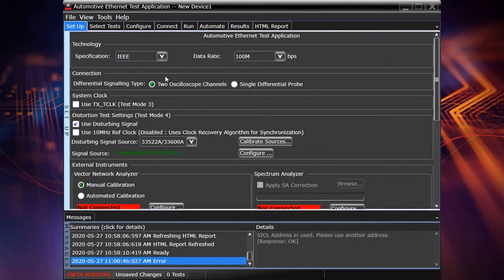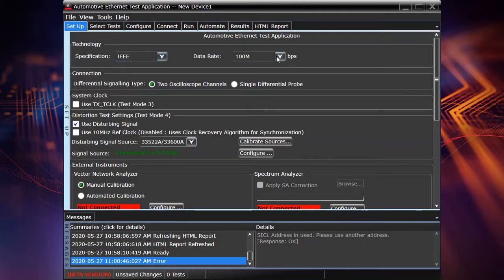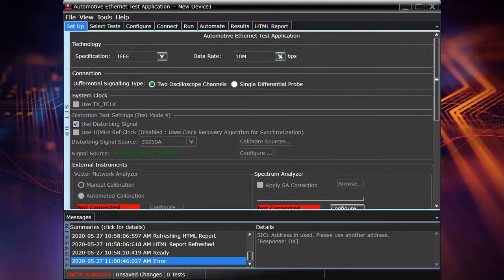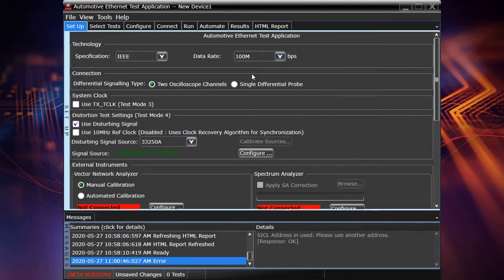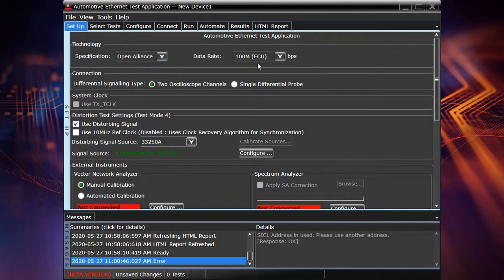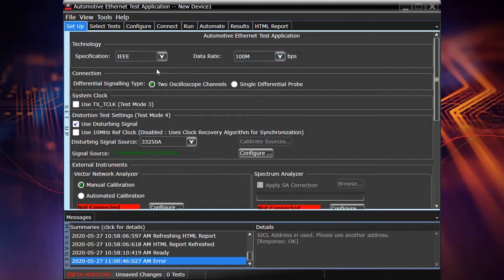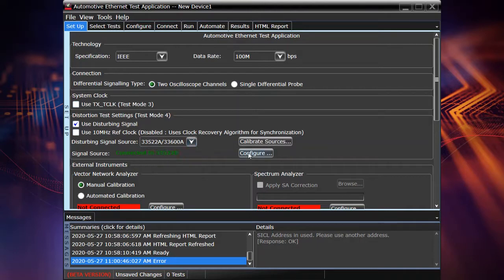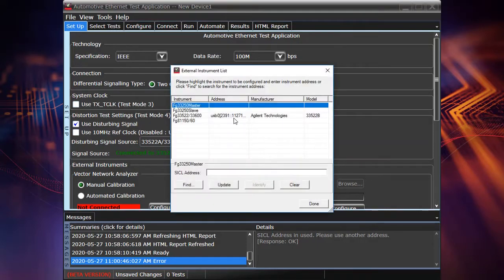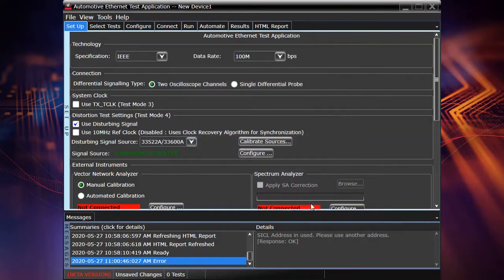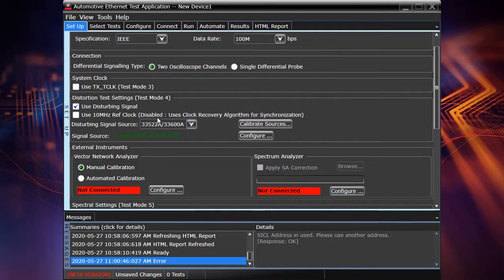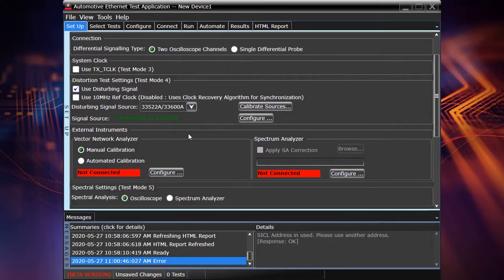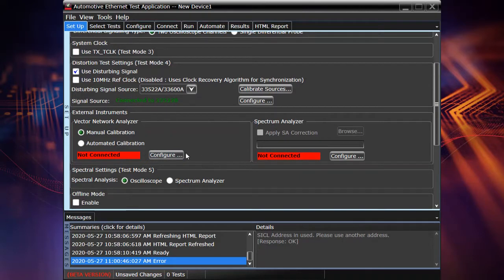So the compliance test application looks like other compliance test applications for other standards. Nothing very special but in this case you see that you are able to select the specification that you want to have as a reference and also the data rate. So it's kind of modular architecture. So we support all the data rates available now and we will support other data rates like 2.5 and 5 gig in the future. So of course you can select different kinds of connection settings. You can connect external instruments for the dedicated test. We will use these settings later.